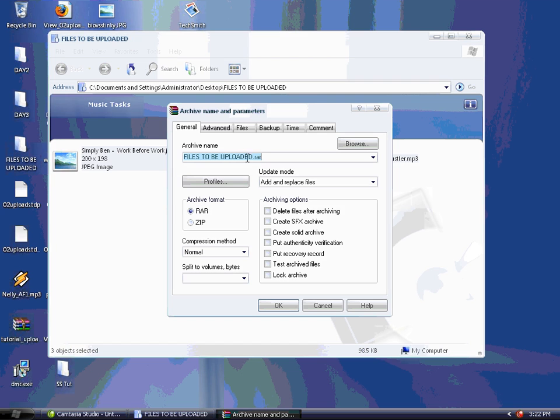This will bring up a new window. Rename the file to whatever you want, just make sure it describes the file. I added 'and another one' at the end just as a tag.